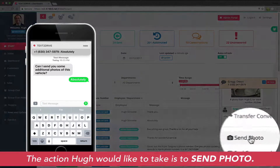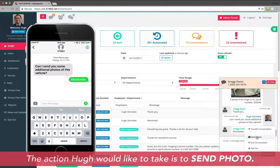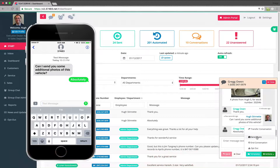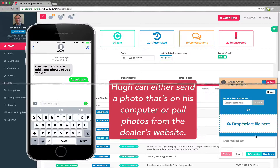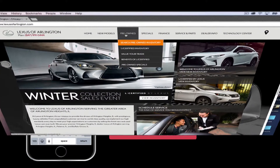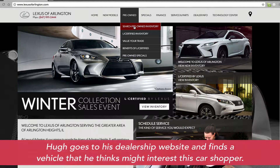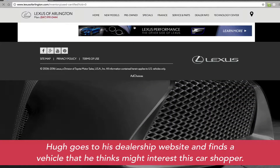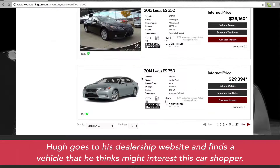Hugh presses the Send Photo tab and goes to the dealership website to find a vehicle that he knows the customer might be interested in. He's going to need the vehicle's stock number. Hugh accesses the dealership website and finds the car he thinks is best suited for this customer — here he is on the website, finding a vehicle he thinks the customer would like.